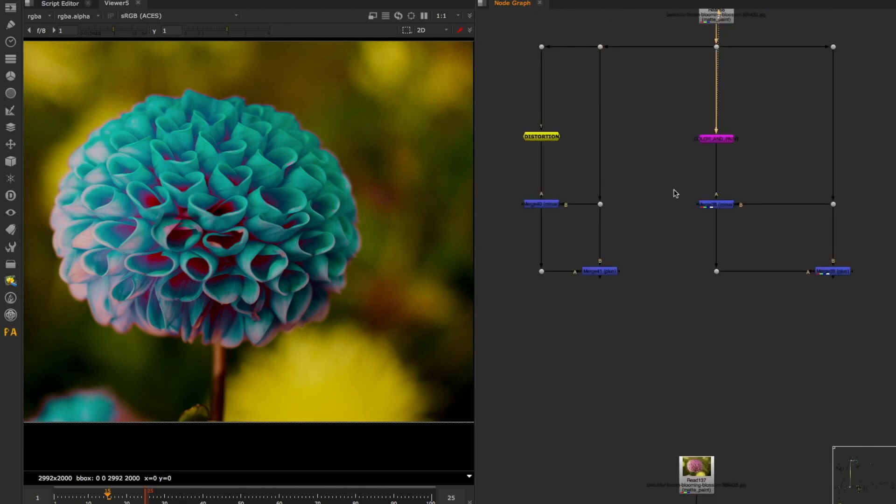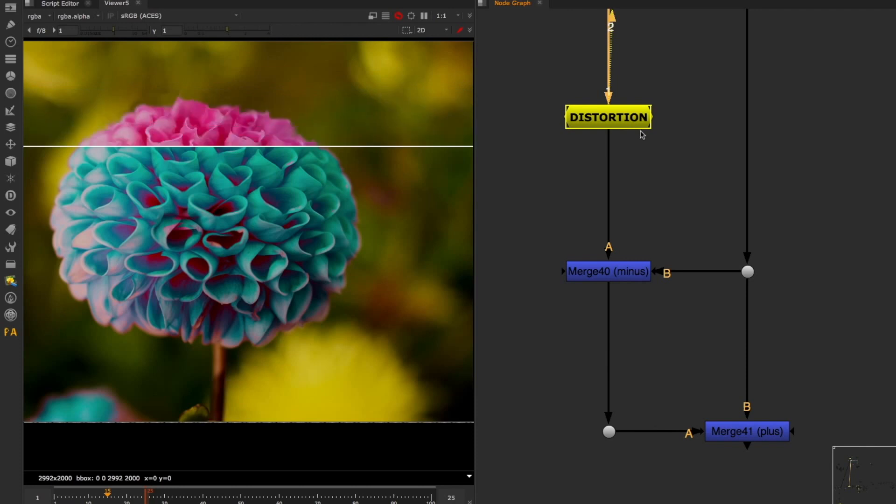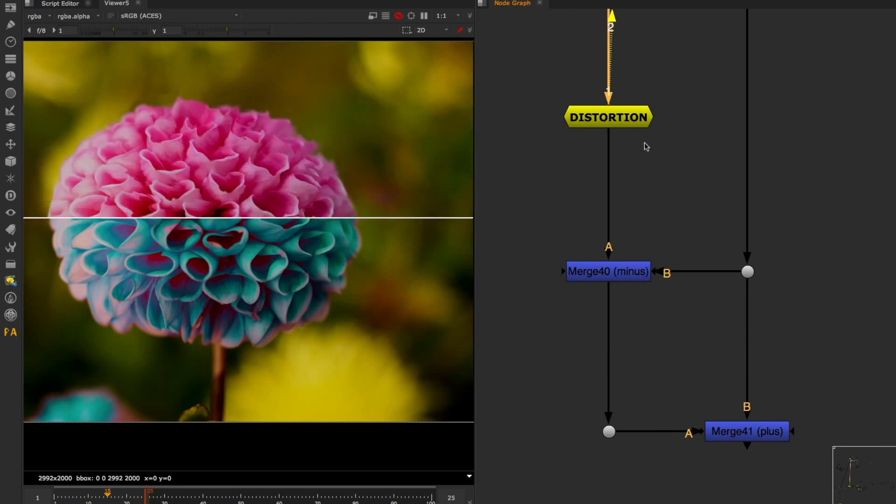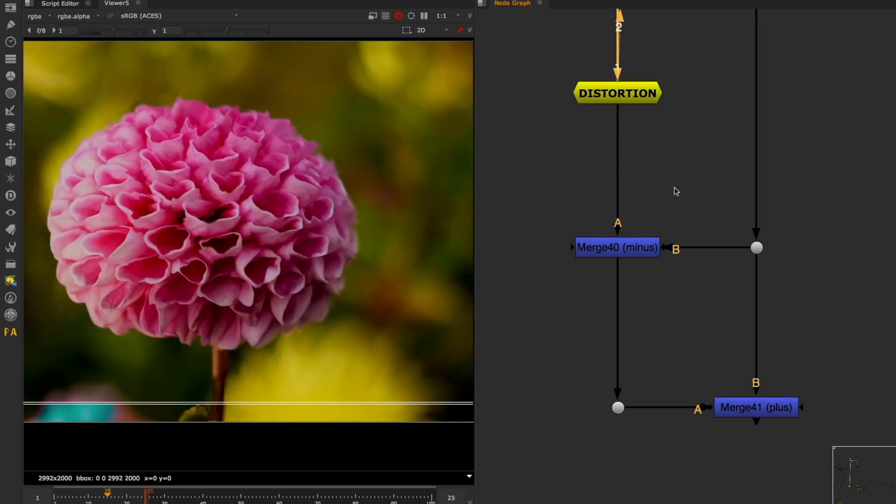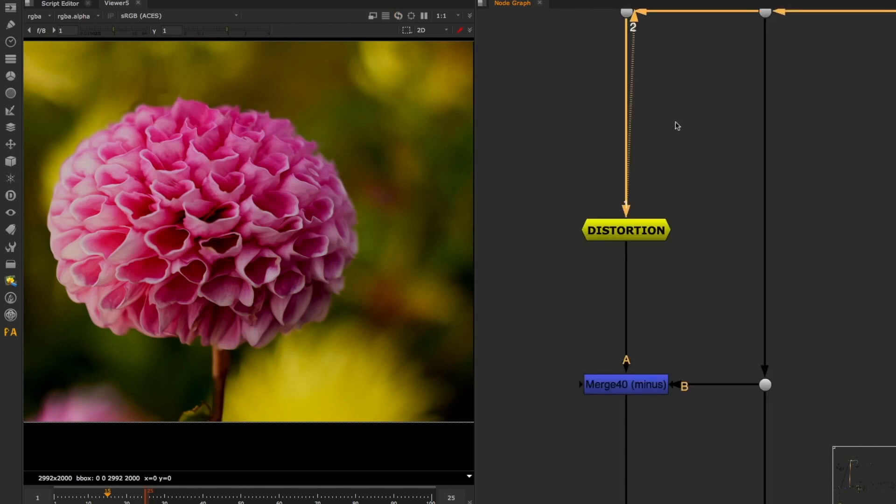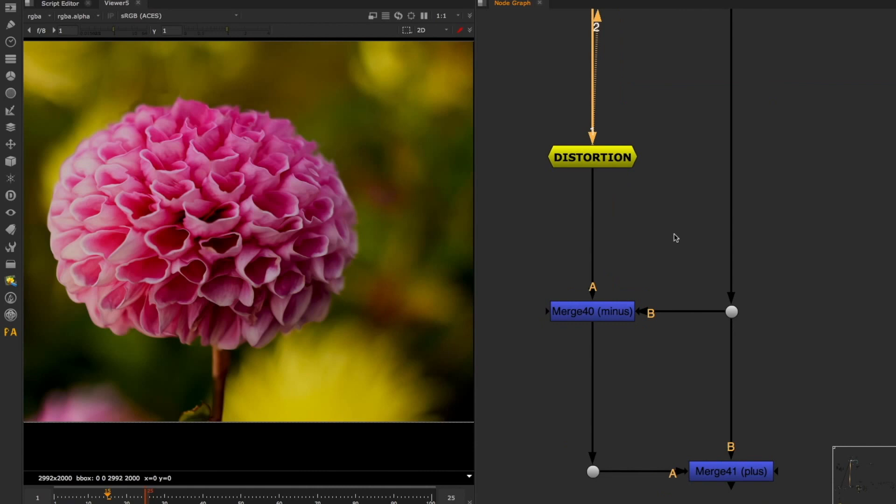In this other side we have something a little bit different, which is a distortion that normally as you can see it takes more processing from your machine. So same thing. The difference is this is with the distortion, this is without.